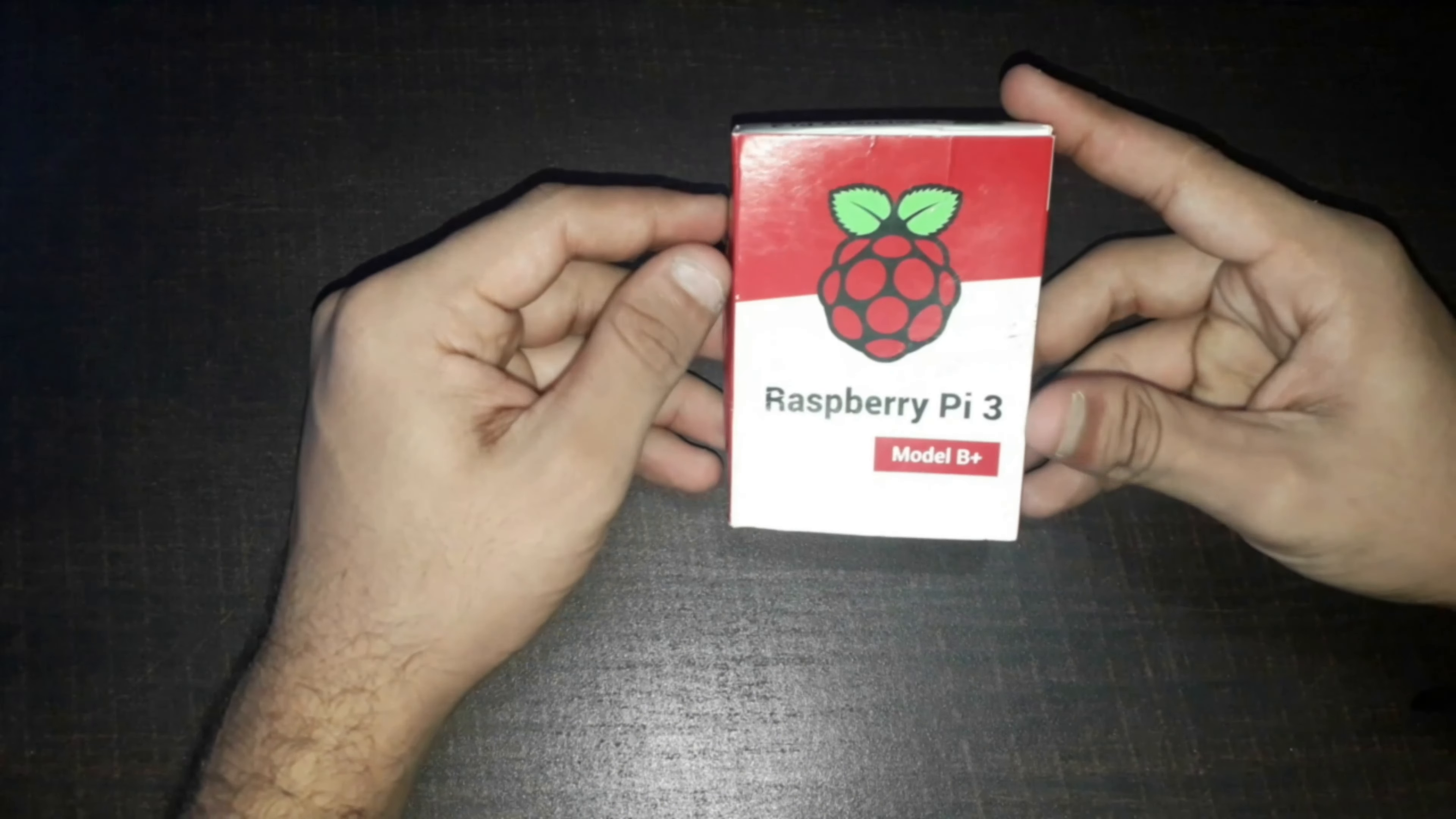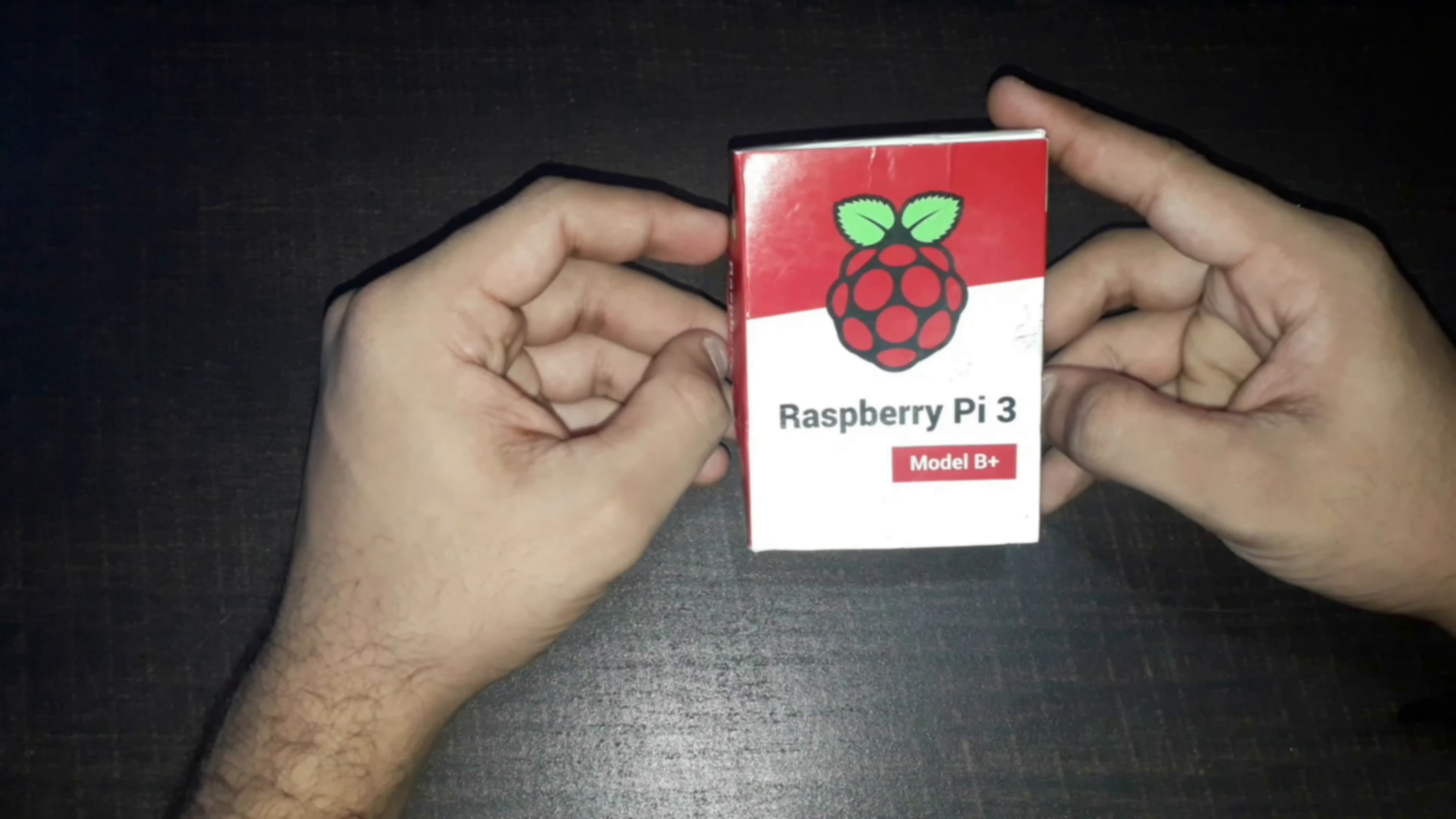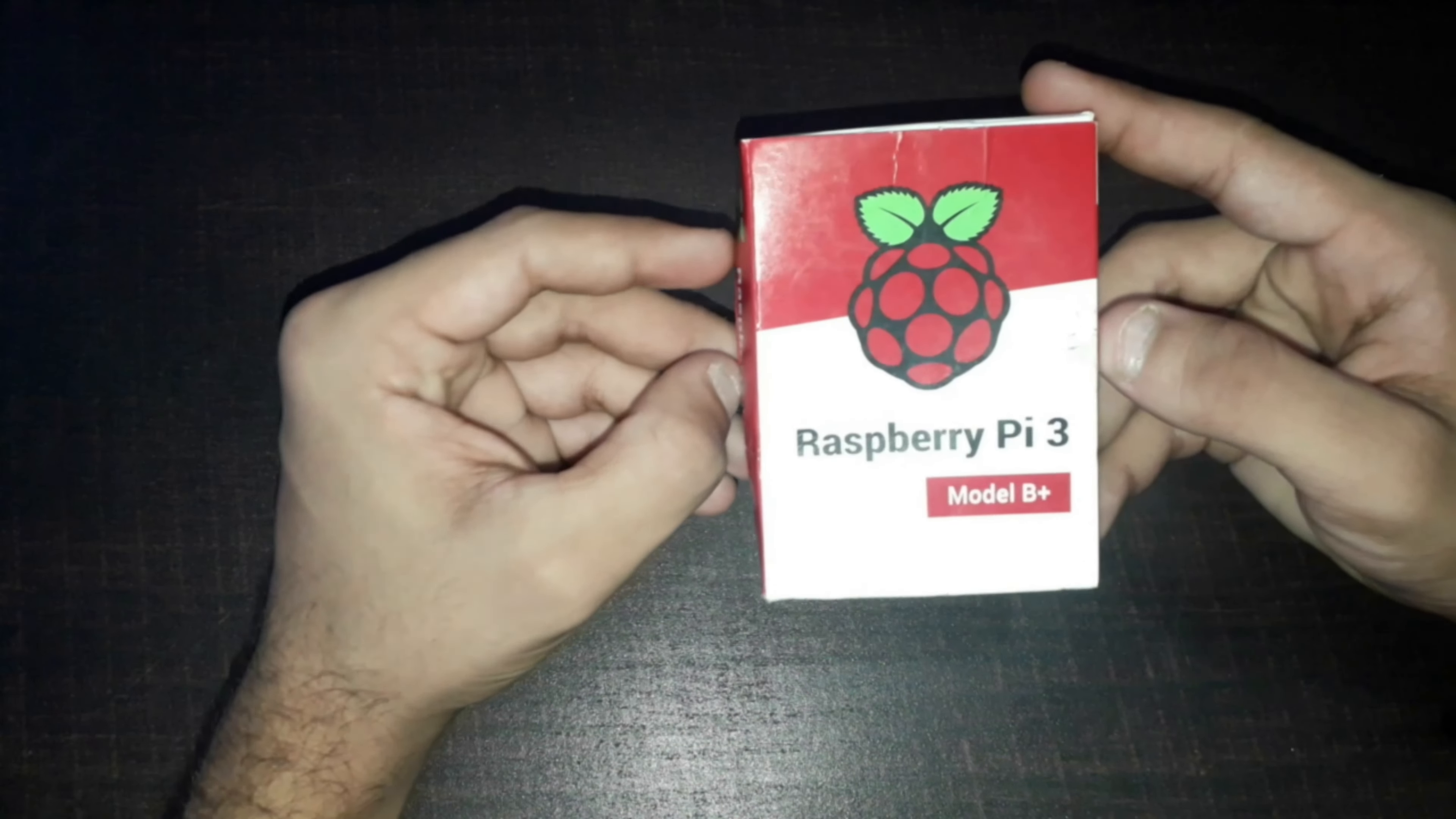Hi guys, Suradev Singh here back from Carola Security and today in this video I'll be reviewing Raspberry Pi 3 Model B+. So yeah, let's get started.